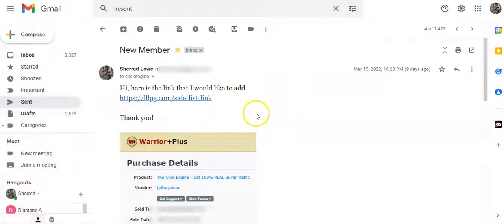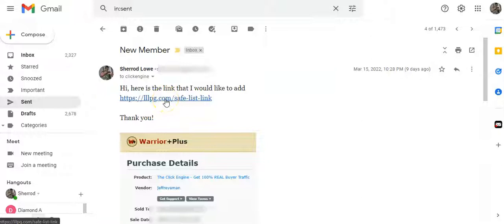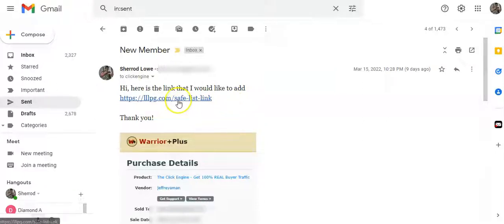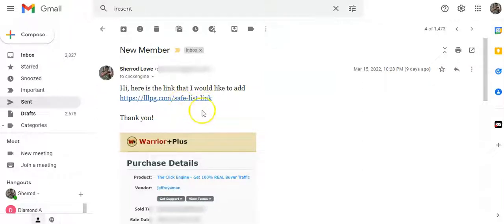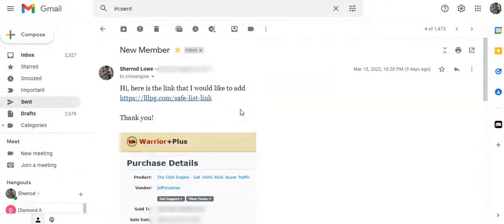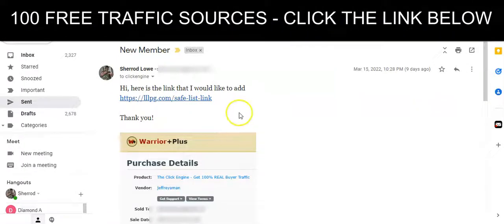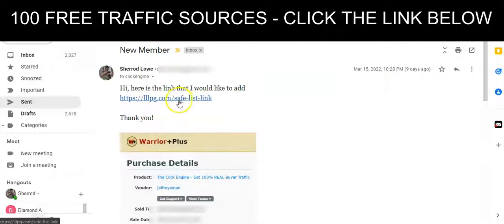Let's get started. I want to get the review out of the way. This is the link that I sent to Jeff. With the Click Engine, the way it works is you're going to sign up and send him the link that you want him to promote within the rotator. But Jeff is also going to send out an email every day that promotes the members' links. I'm going to show you how that can improve.